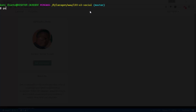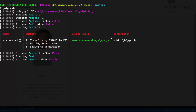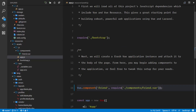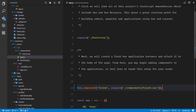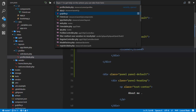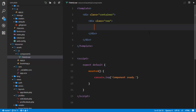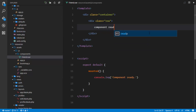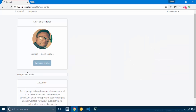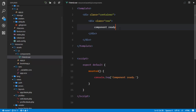We run gulp watch in the terminal and it compiles our file. Going back to our profile.blade.php, we dropped the component in there. Let's go to our component and put in a little test message — 'component ready' — so we know it's the component. After refreshing, we see 'component ready' displayed, which means it's working.